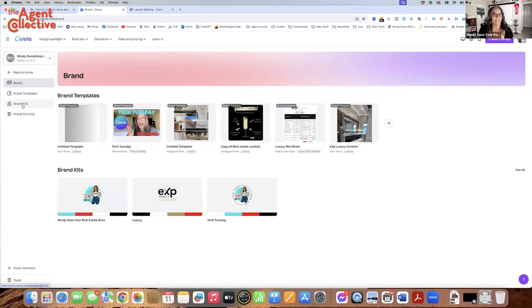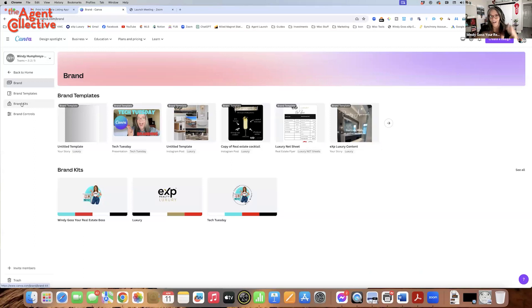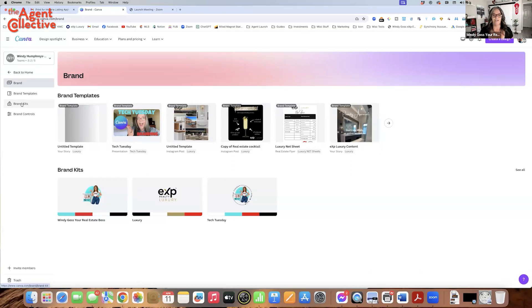When I say brand, I mean your logo, your colors, maybe your headshot, your font — all the different stuff you can add. You even have a brand voice if you want things to sound like you. So we're going to talk about all of that today.